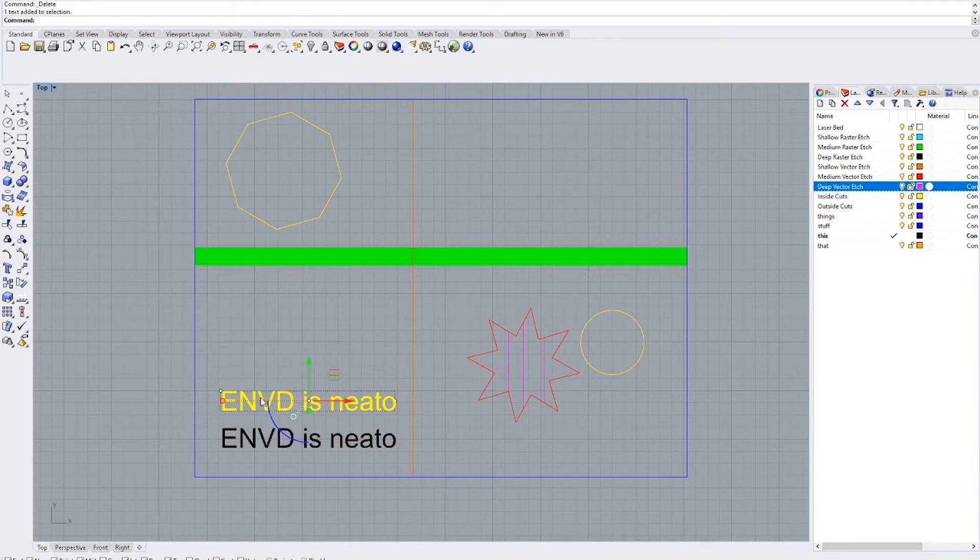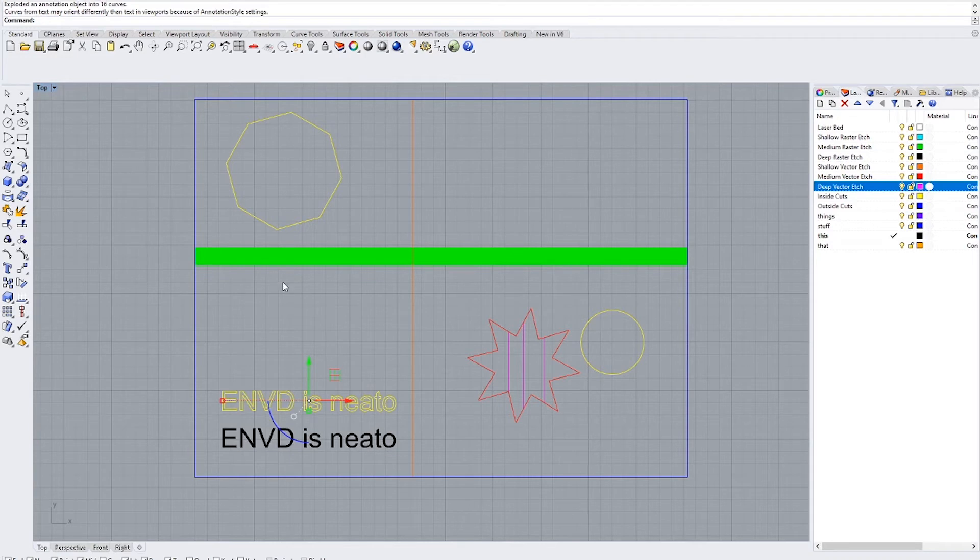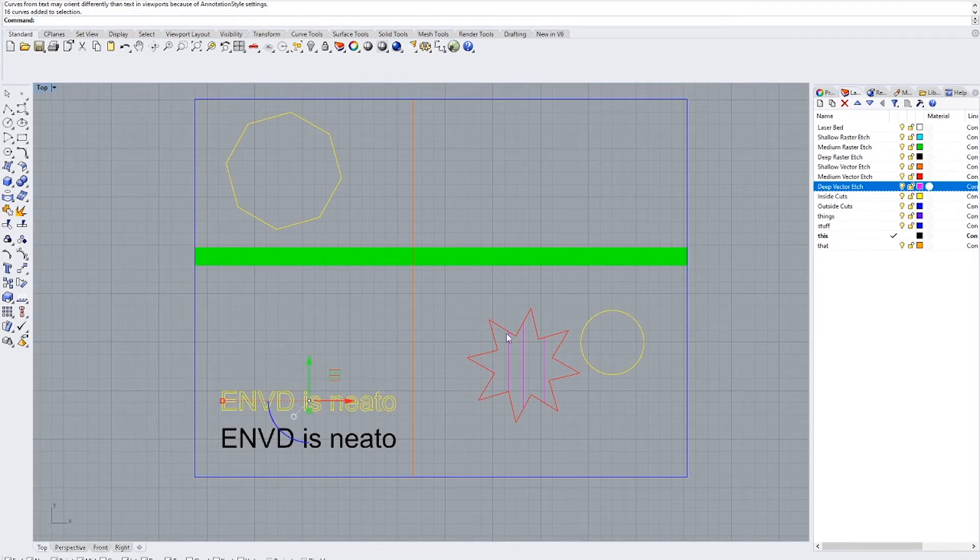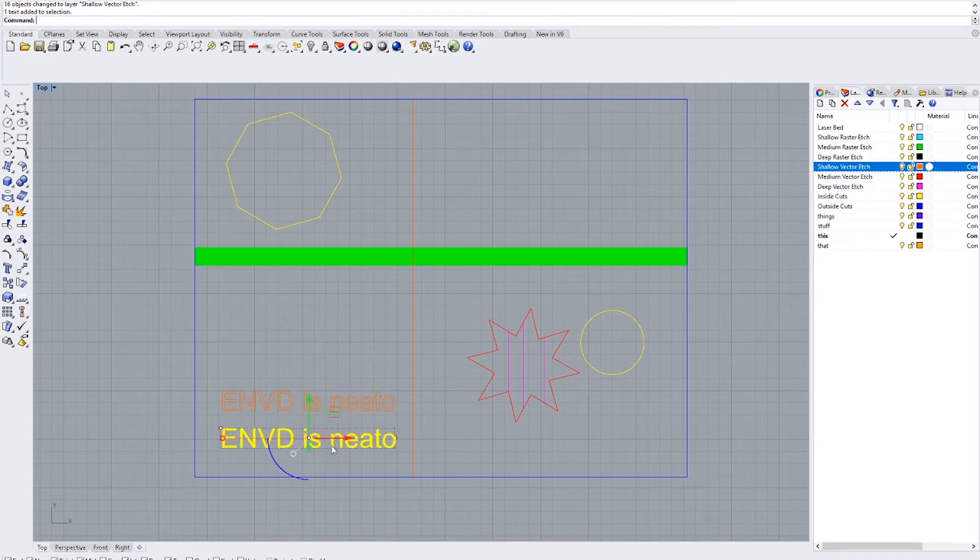So for text, if you want it to be an outlined text, you select it and you can click this little icon, explode, or you can type explode. And that turns it into a group of lines. The next thing to do with that is to put it on the vector etch layer that you want it on. We'll make it a shallow vector etch. And there we go.